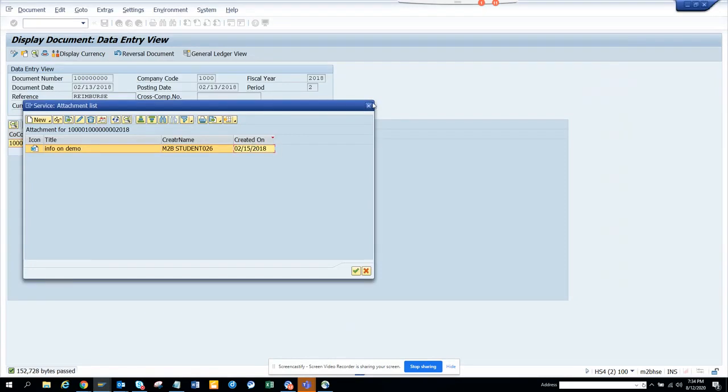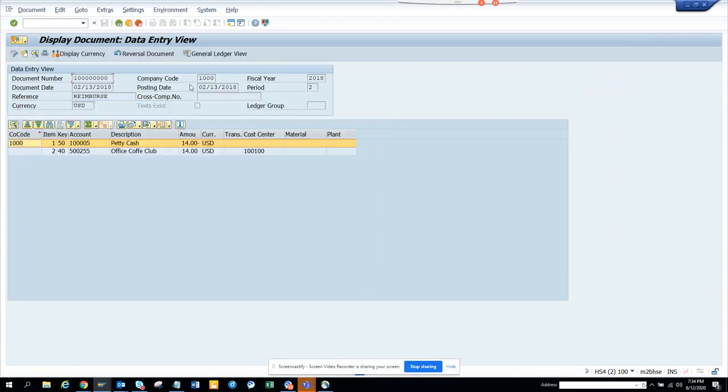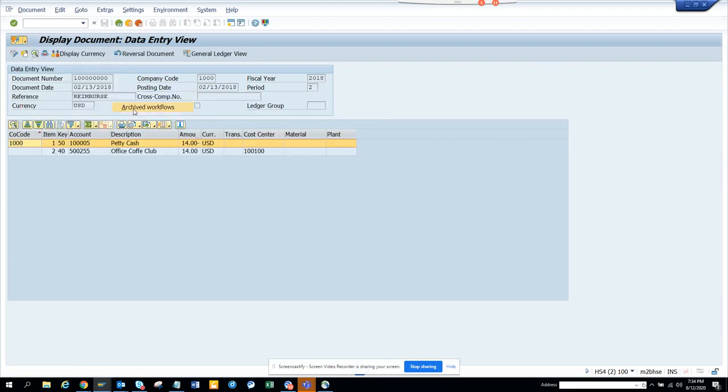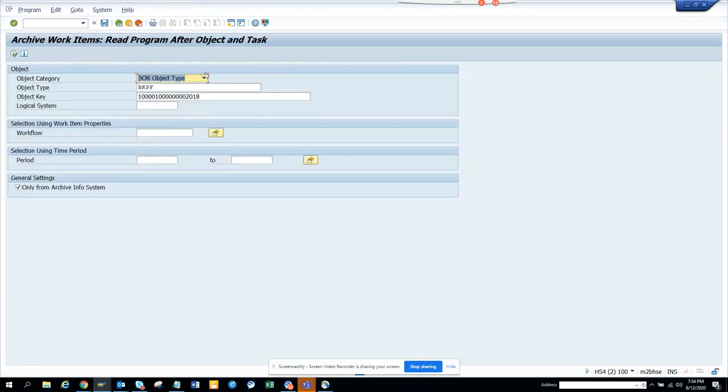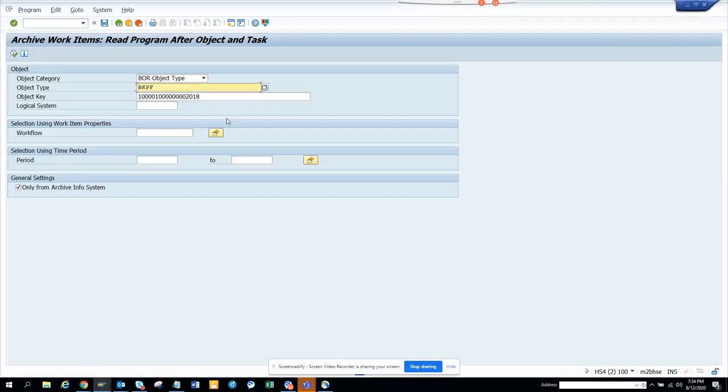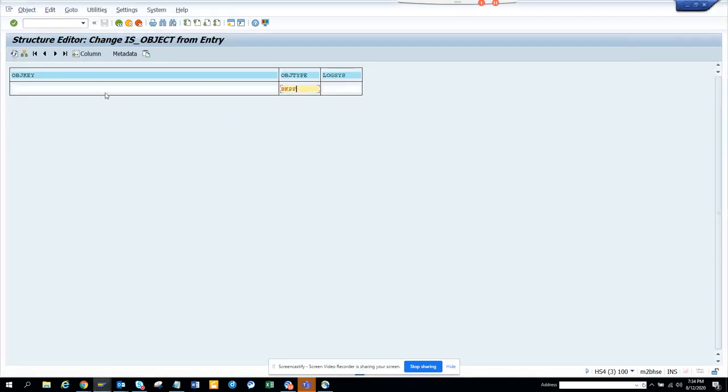Now you might say, where will I get this? It's very easy. You go here, you go to Workflow, Archive Workflow, and here you just copy this. BKPF is the object type and this is the object key. That's it.